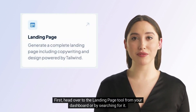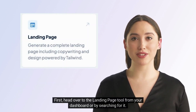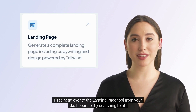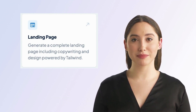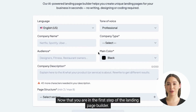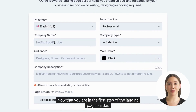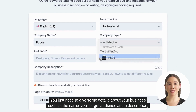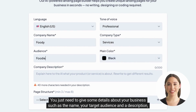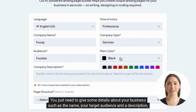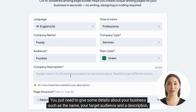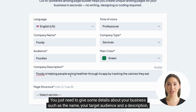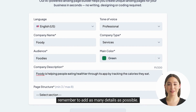First, head over to the landing page tool from your dashboard or by searching for it. Now that you are in the first step of the landing page builder, you just need to give some details about your business, such as the name, your target audience, and a description. Remember to add as many details as possible.